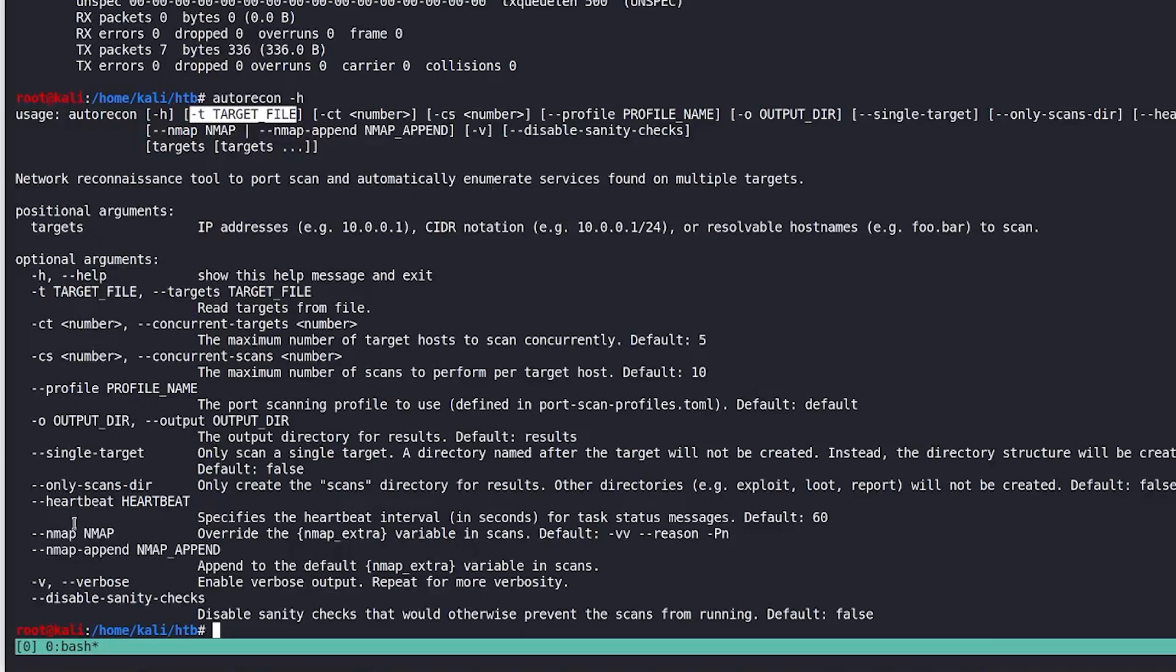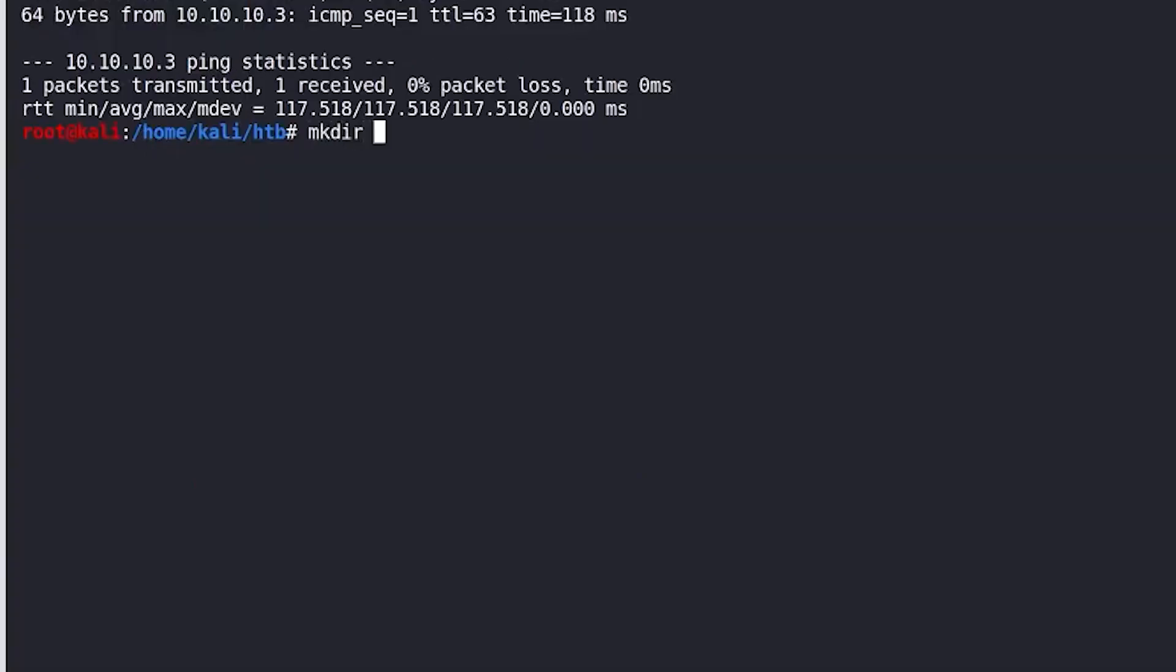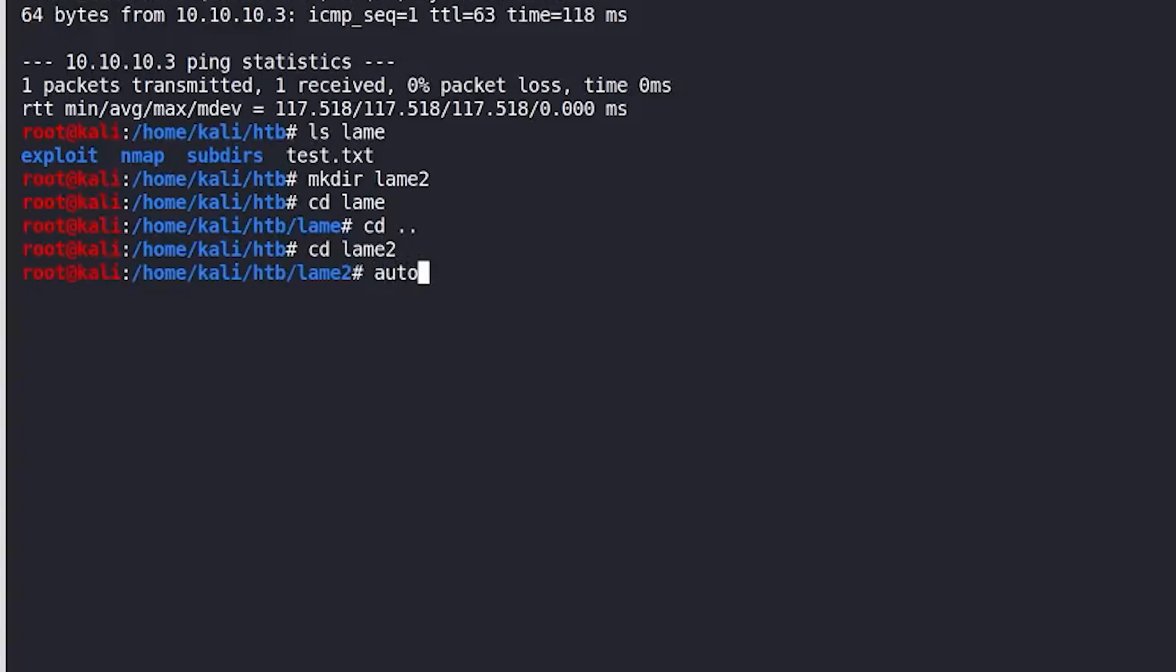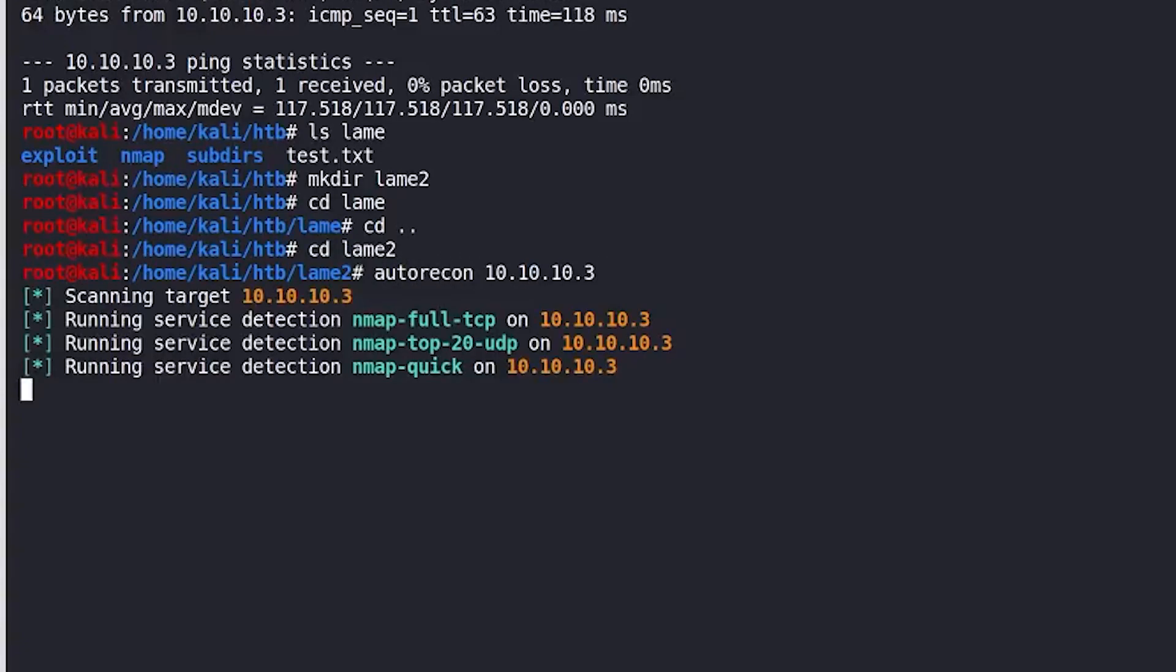And so you have a number of different options. We're just going to, for right now, just start off with it very basic. I like to make a directory with the name of the box. I'm just going to call it lame2. CD into lame2. And from here, I would just fire off auto recon on that IP address, just like this.